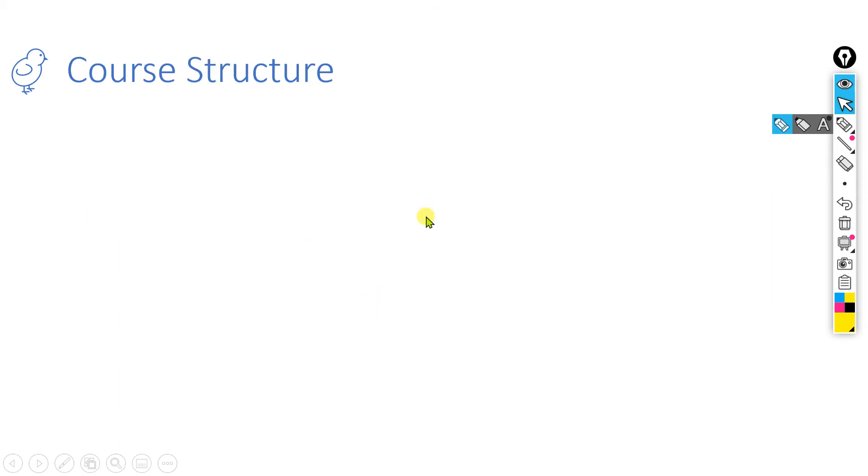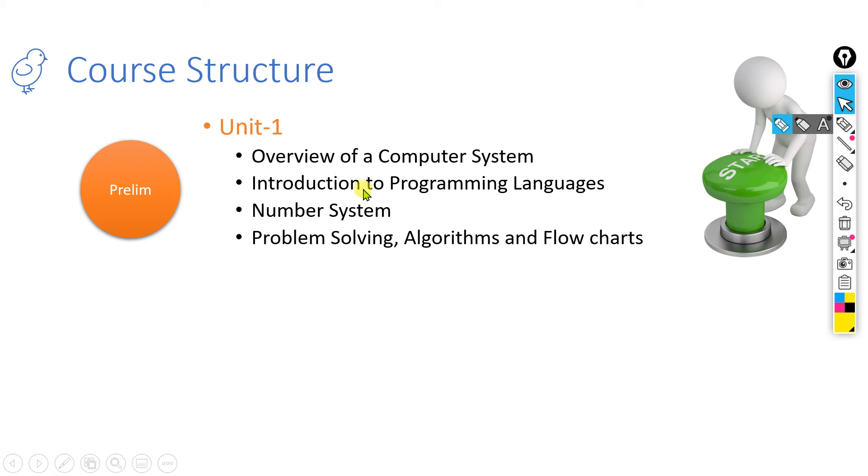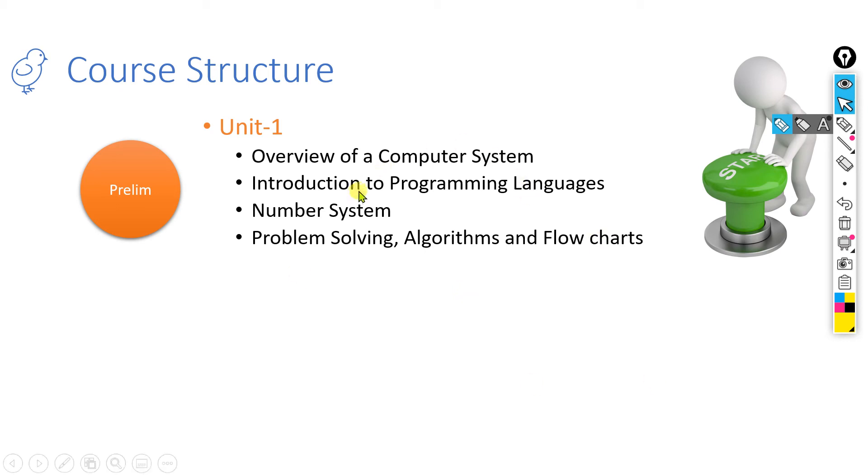The course structure I have divided into five different units or modules. What are the different modules that I am going to discuss? The first module, or Unit 1, is called Preliminaries, where you are going to start the course. That starting point will be understanding a computer system overview. Then I will introduce why we need a programming language. Obviously, this language will help us to interact with the computer, so we need a programming language for that.